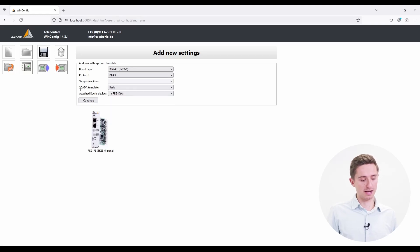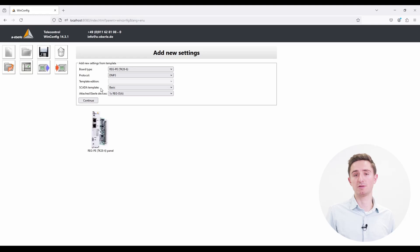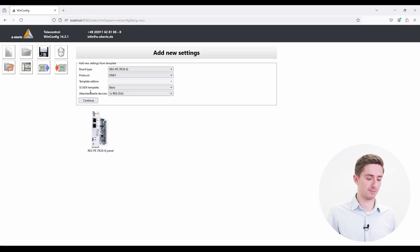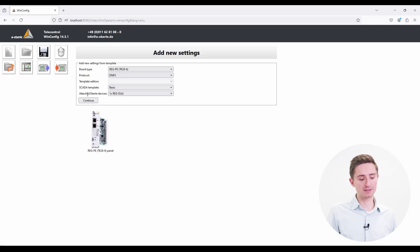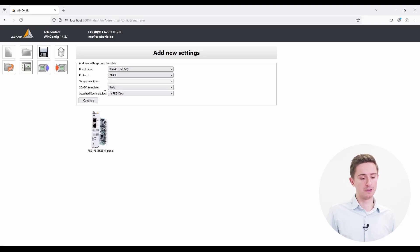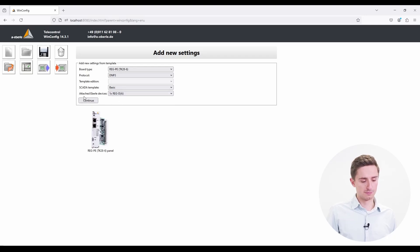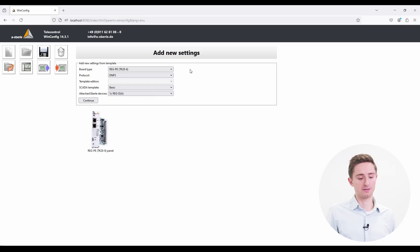In the next line the SCADA template is already set to basic. Usually you are using the basic file. And in the last line we select the connected device to the SCADA card. In our case it is a REC-DA. That's it. We defined the template already and can continue.